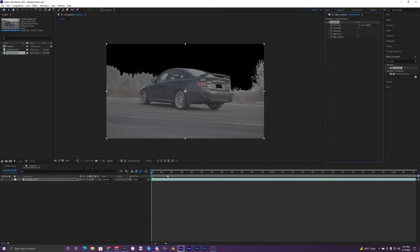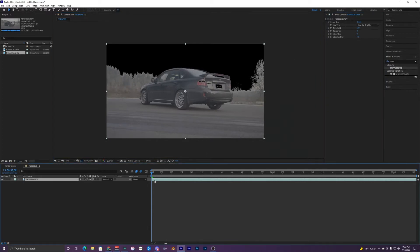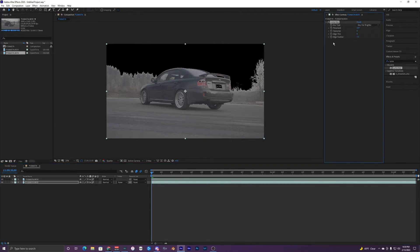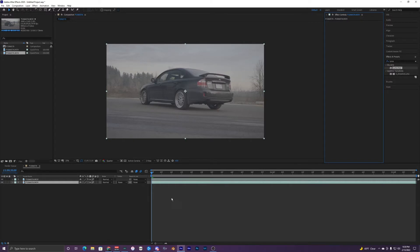So once you have your Luma key you're done with this top layer. So I'm just going to control C control V which is going to copy and paste it. And on this bottom layer I'm just going to delete the Luma key because we do not want that.